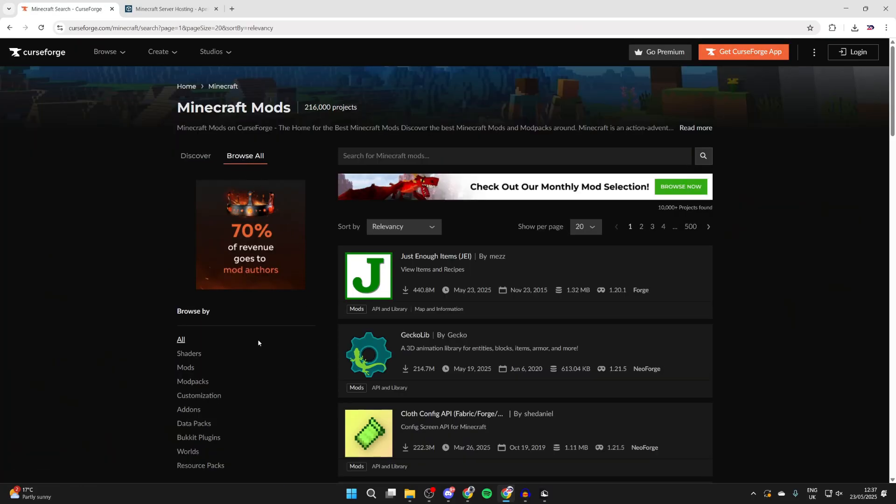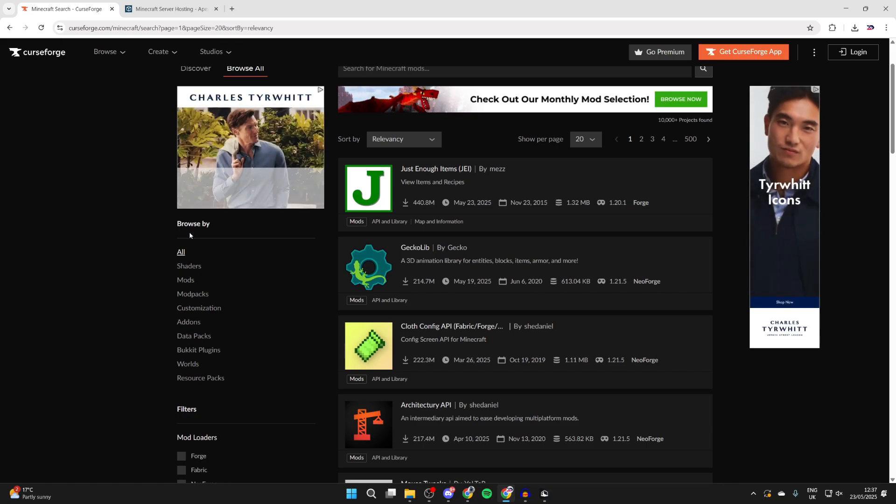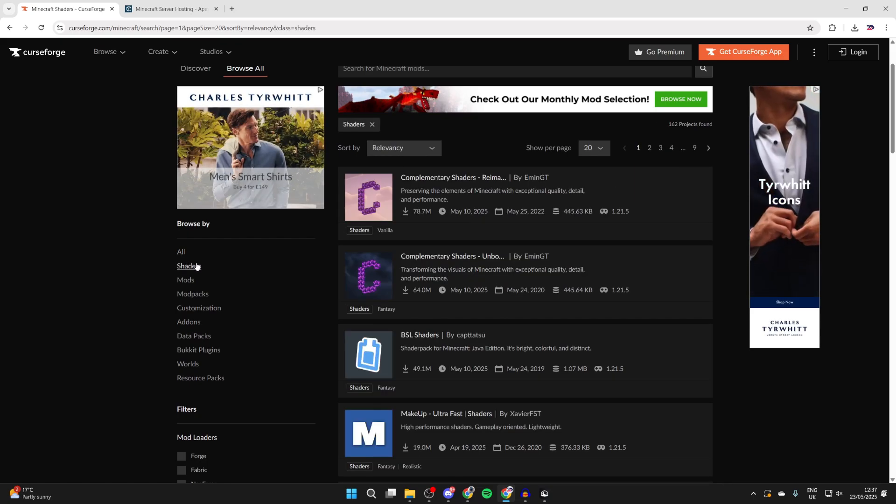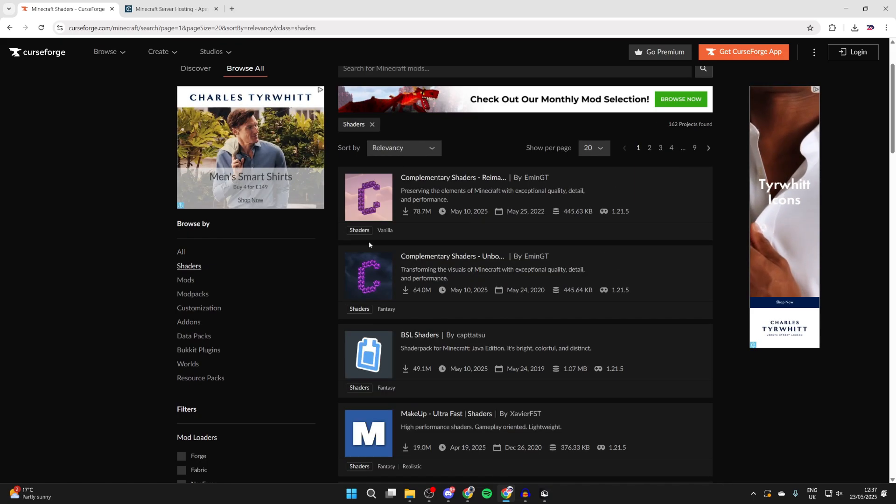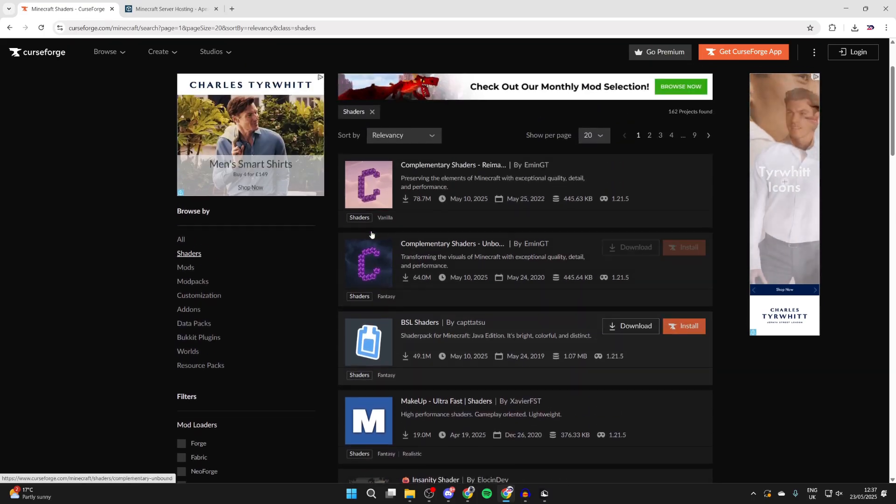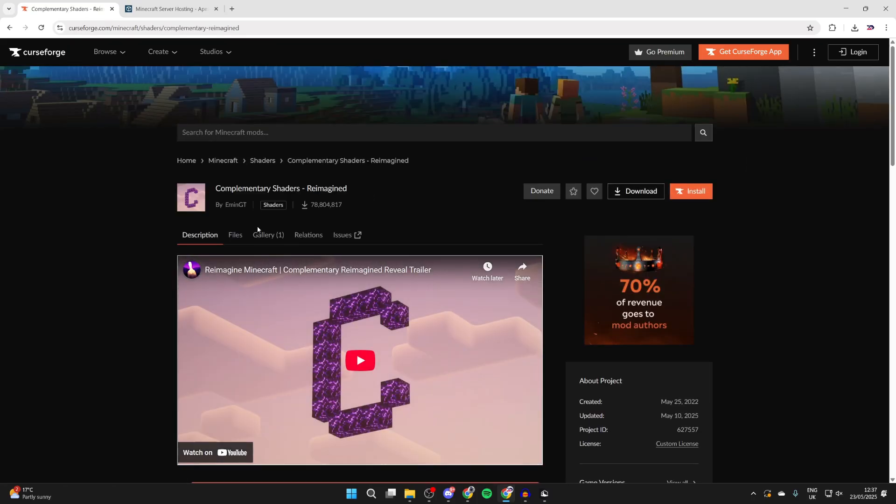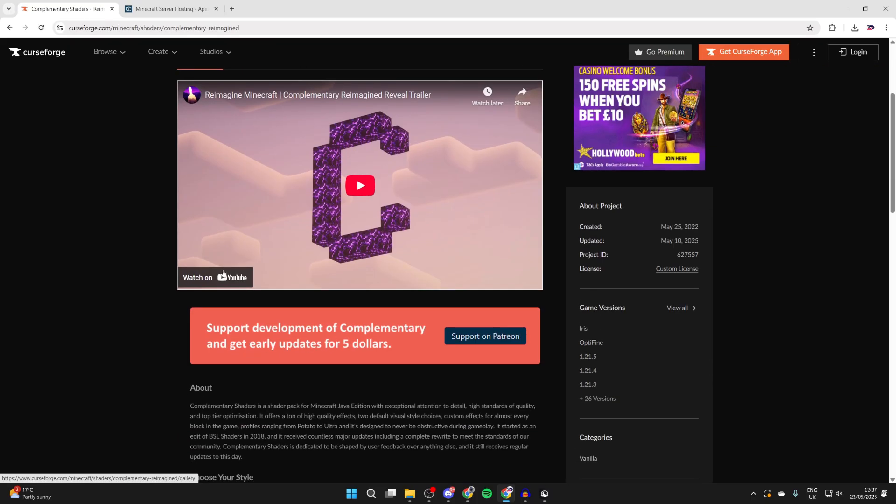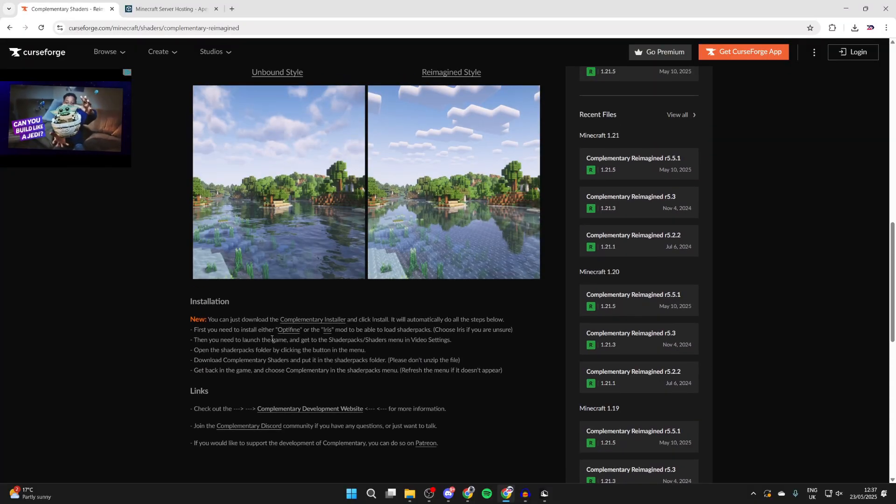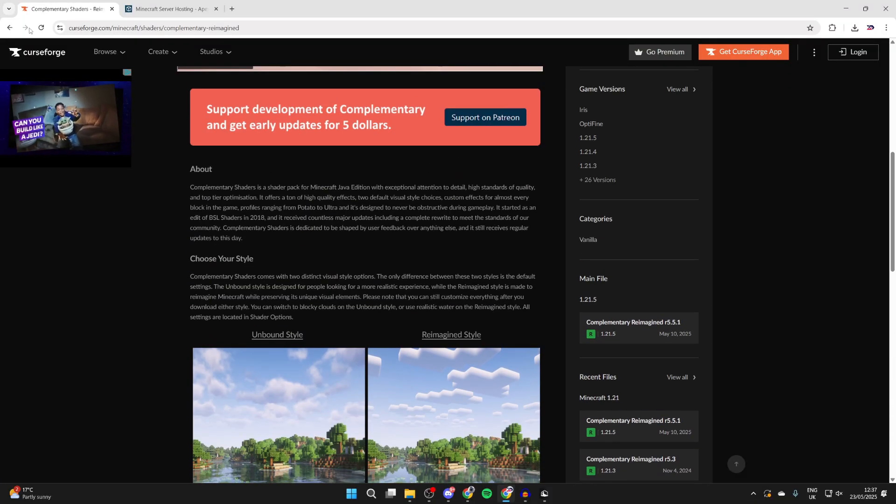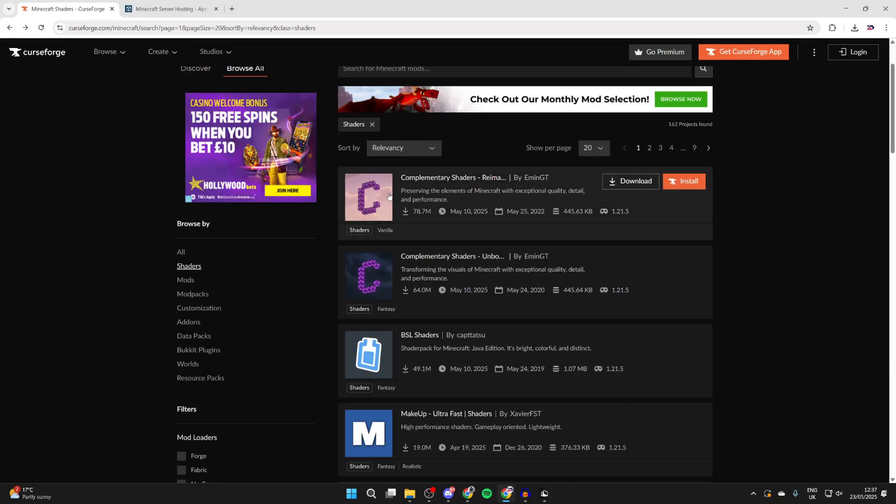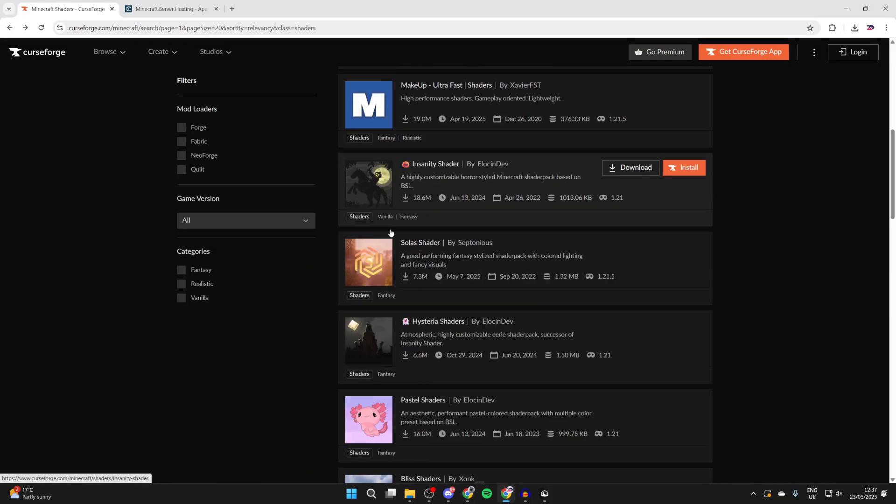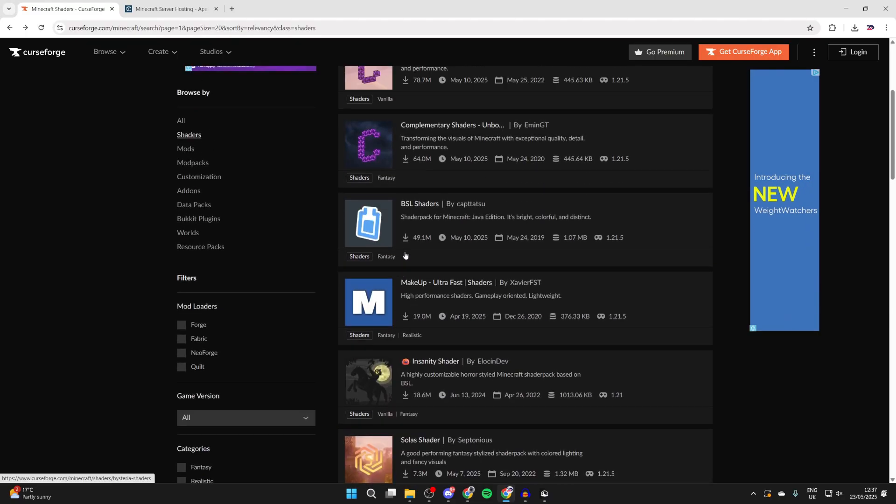On the left, you can scroll down and where it says browse by, you can select shaders. Now you can start going through different packs here. You can click on them, and often in the gallery or in the description you can see what they're going to look like. I really do like these complementary shaders here, but there are many to choose from depending upon the look you like.